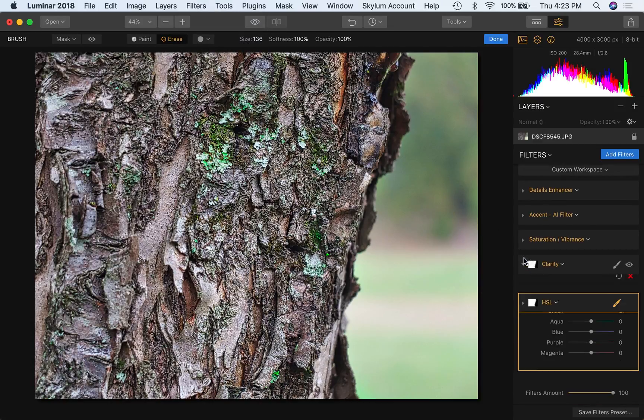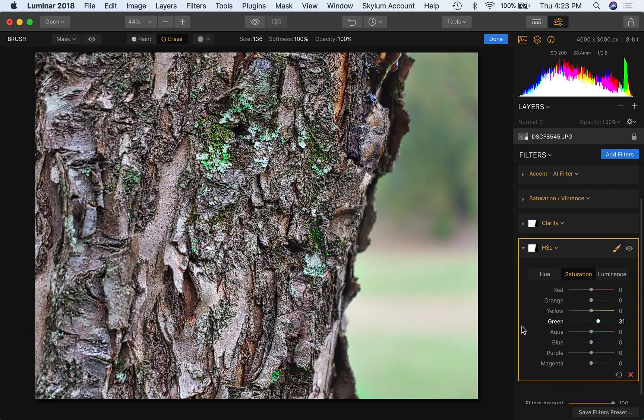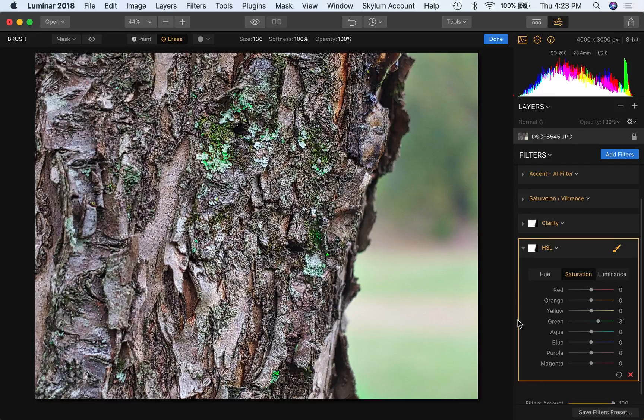So if we open Clarity, HSL collapsed. If we open HSL, then the others collapsed. Just may help you keep focused and help you be organized a little bit more. Anyway, Hue, Saturation, and Luminance.